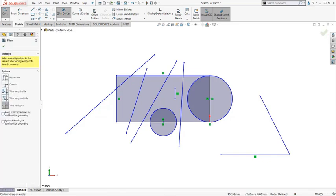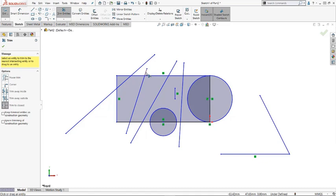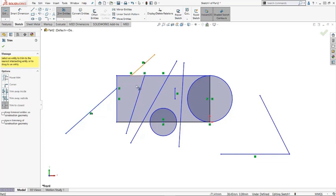The Trim to Closest option trims the part of the sketch entities you select. You trim away what is selected. So here in this case, only the external one is trimmed away. Or you can select inside one, and that part is trimmed away.